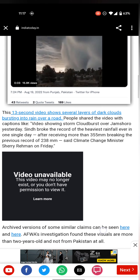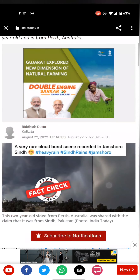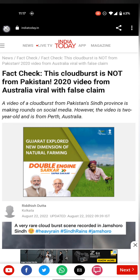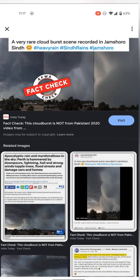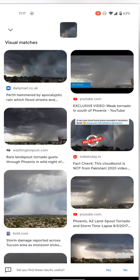Actually, this video is from Australia. You can learn this technique — choose a picture or a video frame, select it for Google Lens, and it will automatically identify the true source.